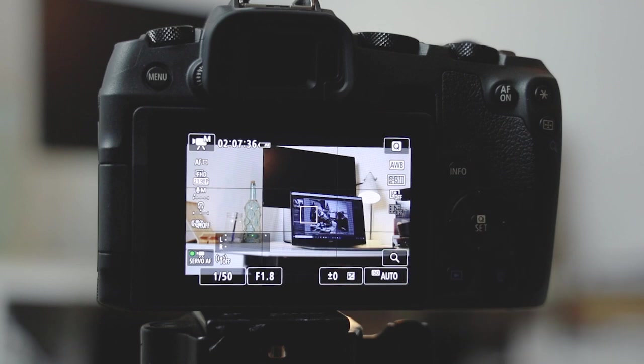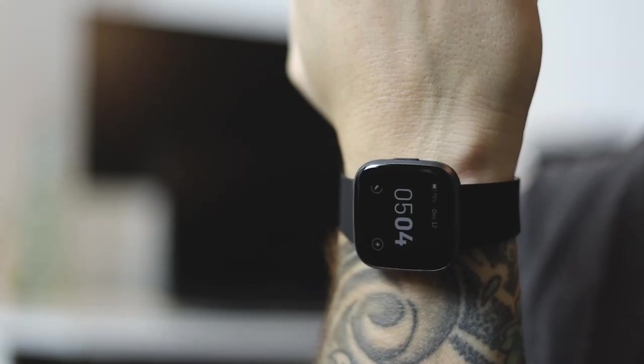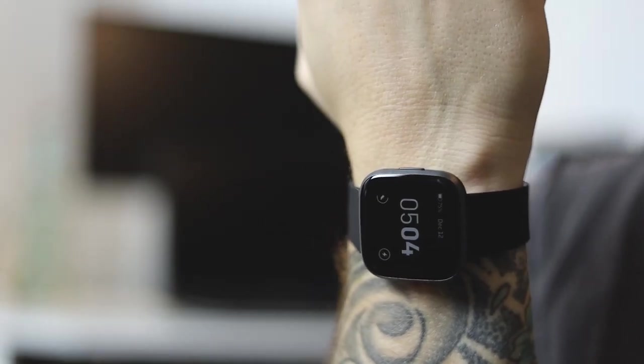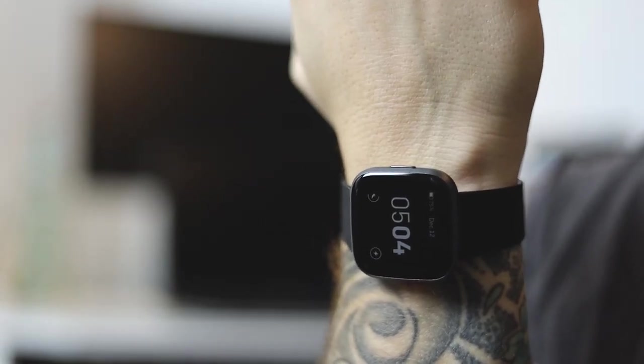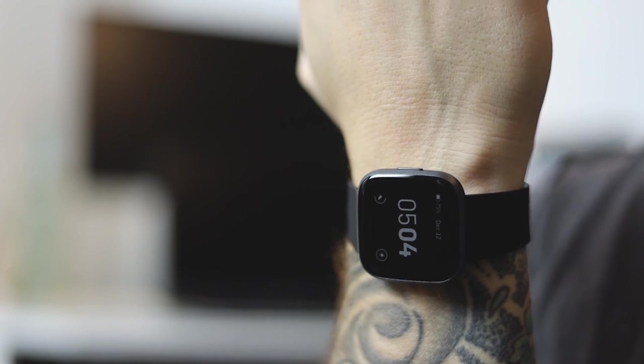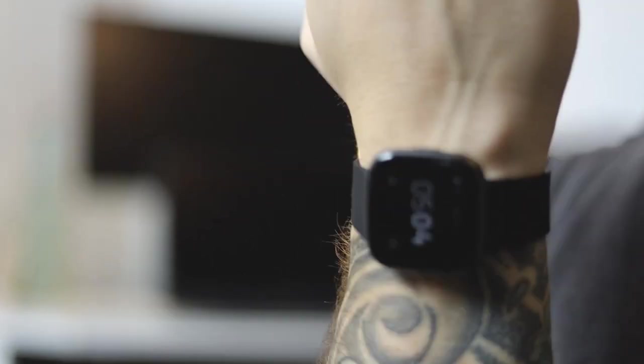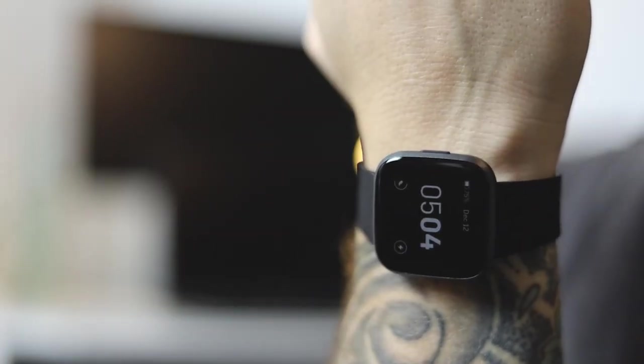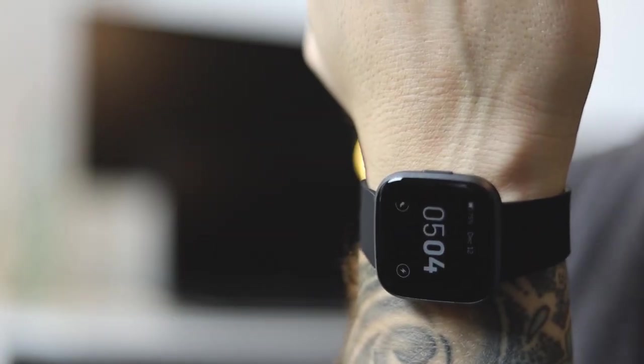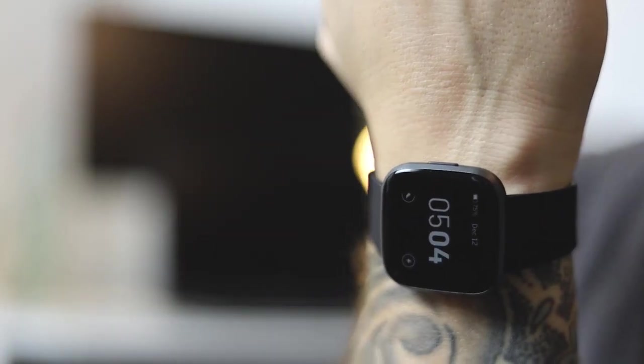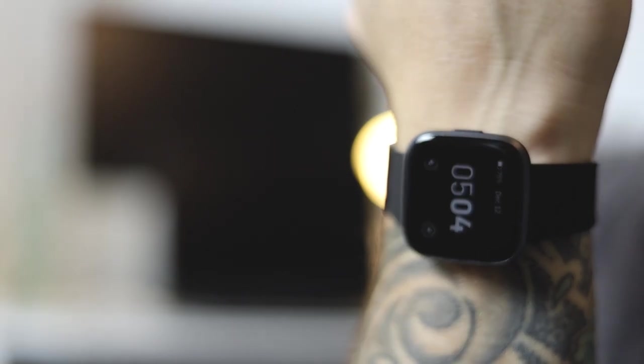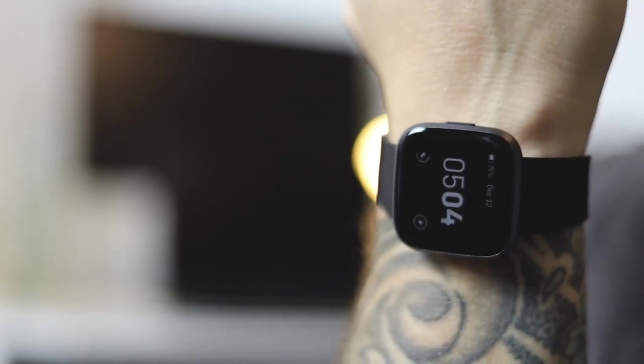One thing I love to do with this is actually something called focus pulls. Watch now - I'm going to click on the button in the background and then it pulls the focus right to that. If I click on the watch, it pulls the focus to that. Now this is something which is used regularly in things like films and documentaries, and it's a really nice effect which can create some really beautiful video footage.